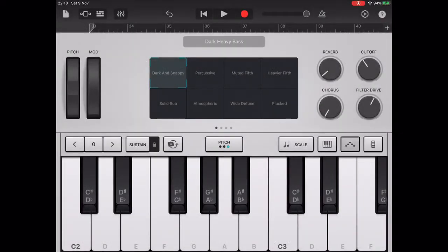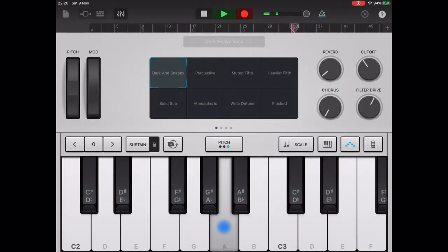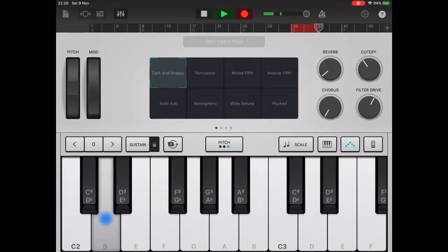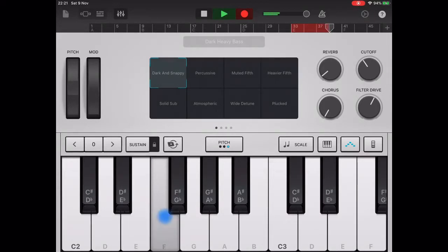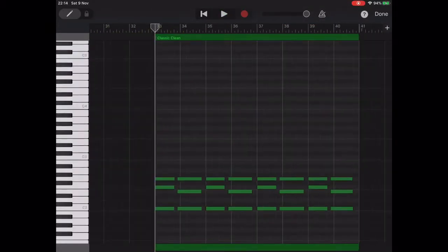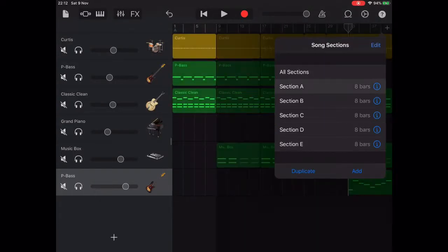To help broaden and deepen the sound, we'll double the bass line using the dark heavy synth bass and the arpeggiator. We also need to edit the final chord over the G bass note — tap on the waveform for this section, then tap Edit, and drag the E note in the chord up to F.